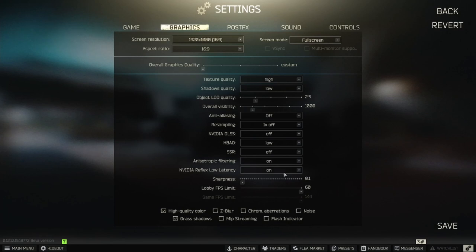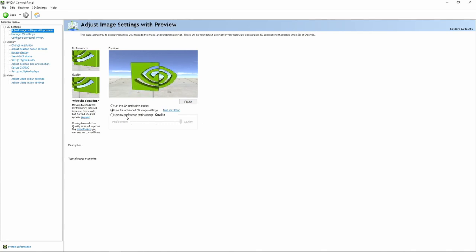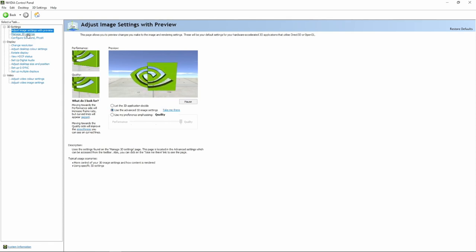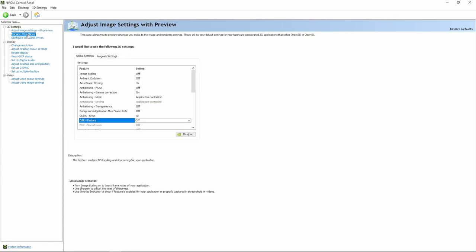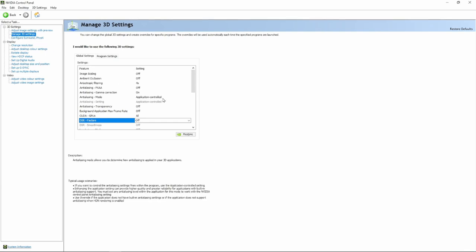And also before we continue, check out the updates for your graphic card. And now in the Nvidia Control Panel, under 3D Settings, choose Advanced 3D Image Settings.